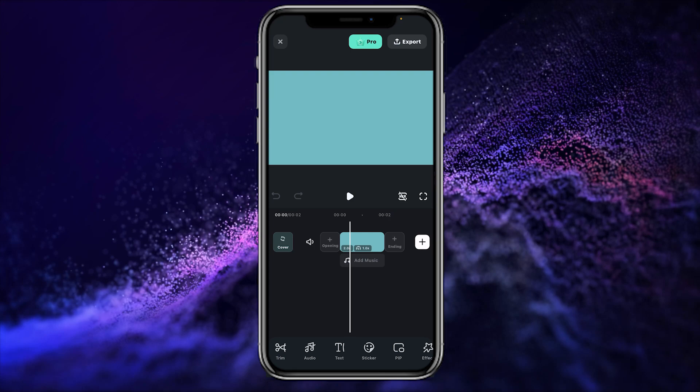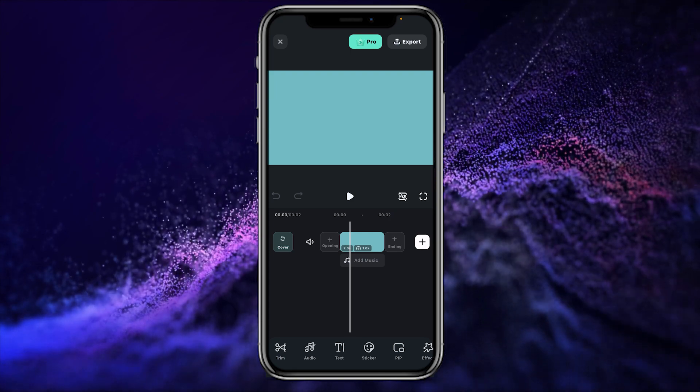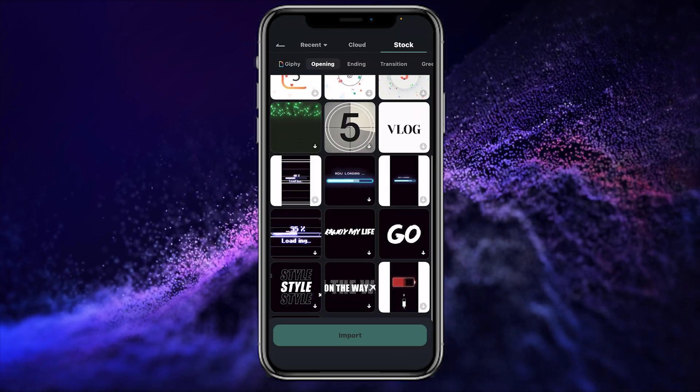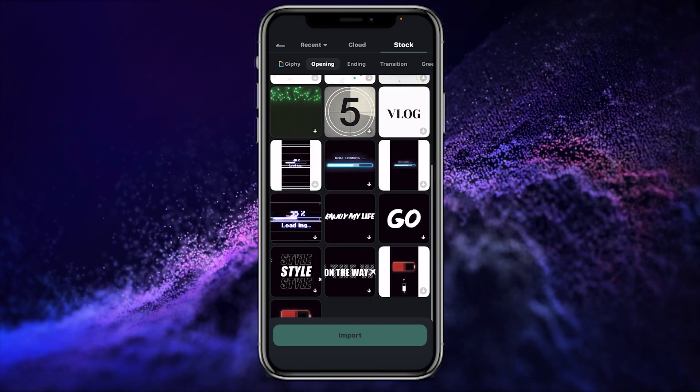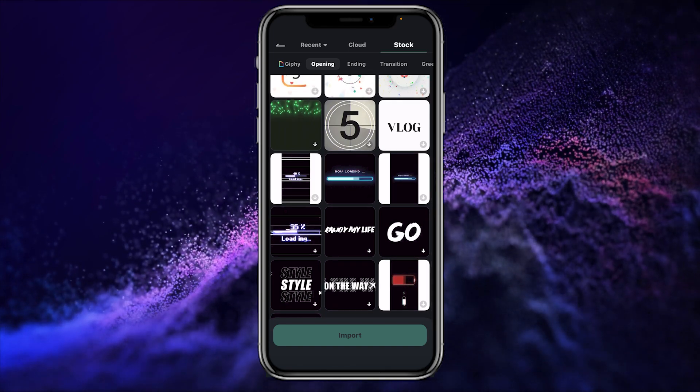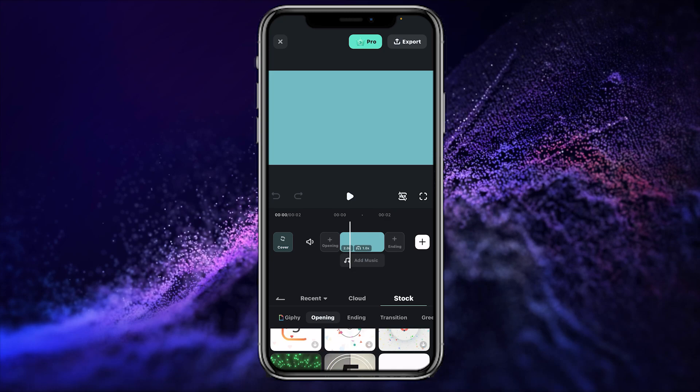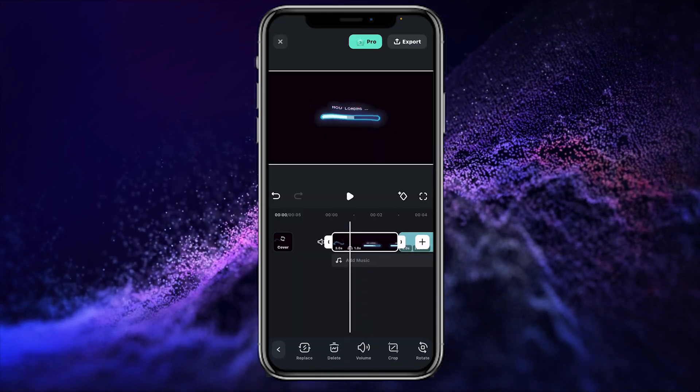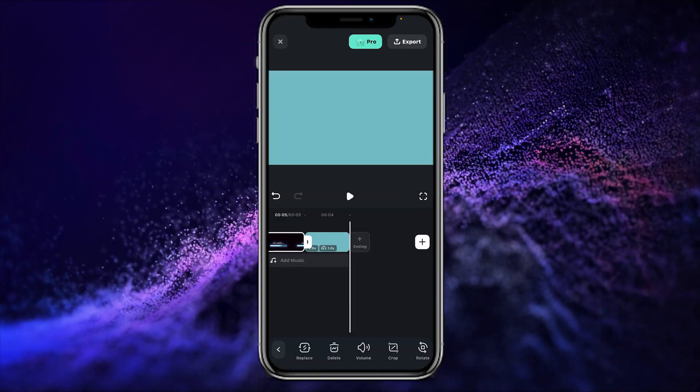So as you are seeing the opening and the ending point on our timeline, simply click on the opening point. Here is your stock media. You can use any of the animation in the starting of your video. I just simply click on the now loading stock media. Simply click on the import button and here we have the starting animation and the ending point.